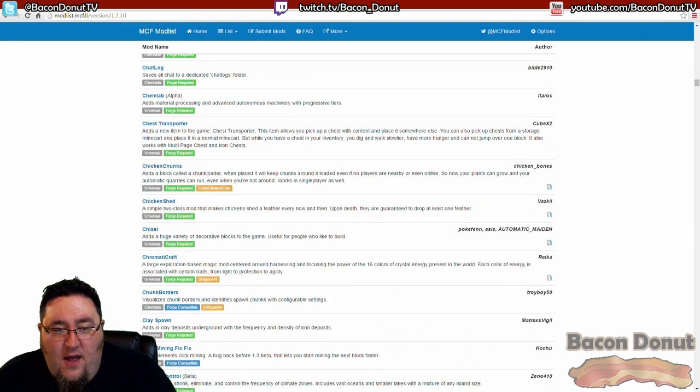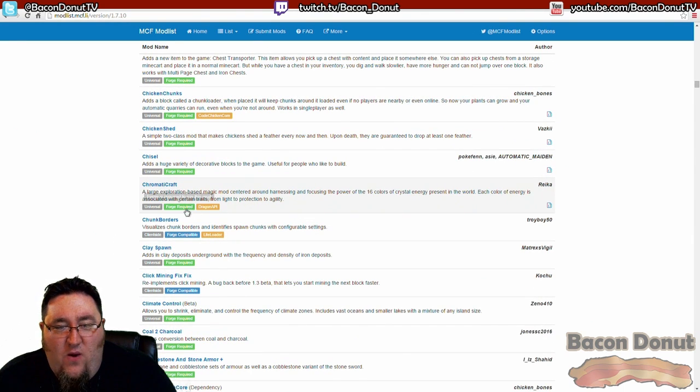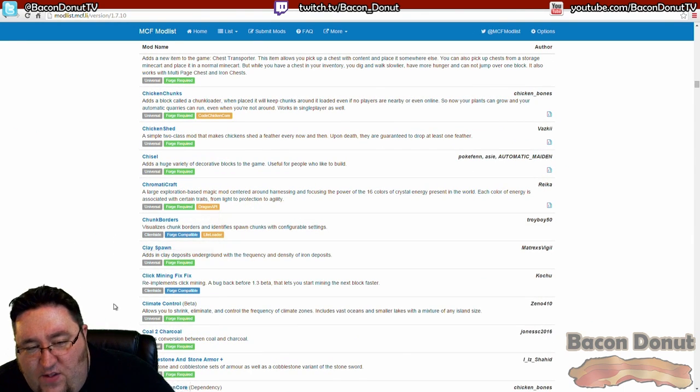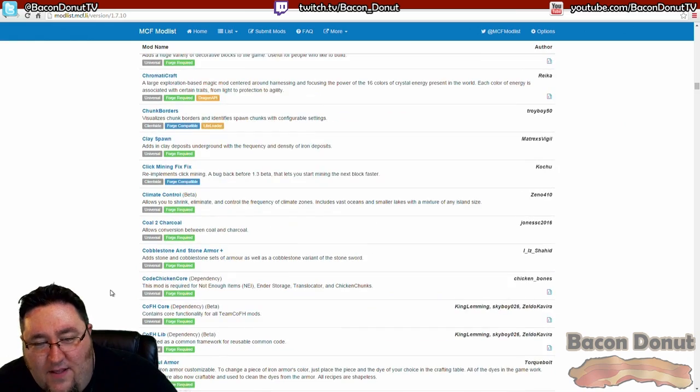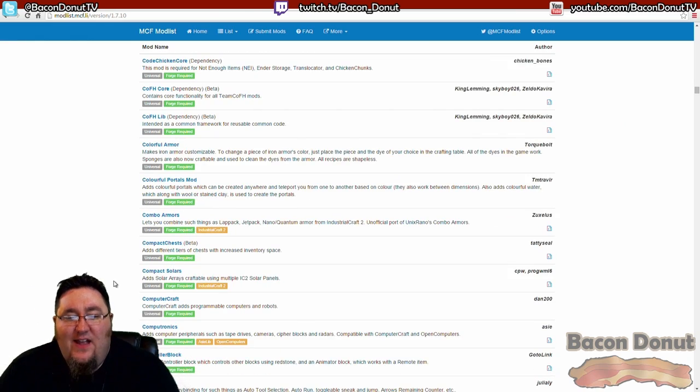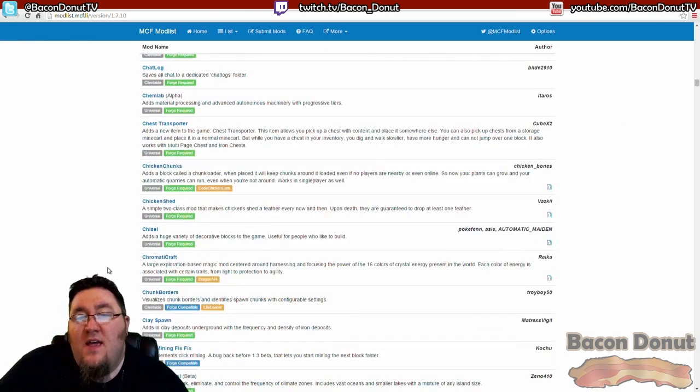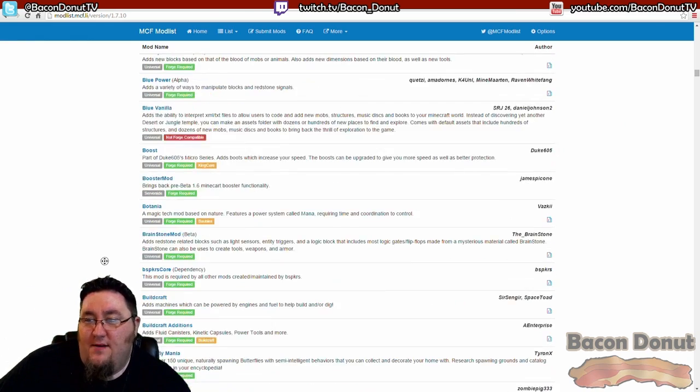Here's one that's not Forge compatible, so that's not going to work for us. Some of them don't work in multiplayer, and if that's the case, then one of these flags will tell you that. I'm not seeing an example of it right here, it's less common than it used to be.